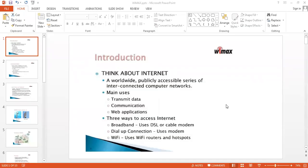Hi everyone. Today we are discussing the topic of WiMAX in mobile communication. In this introduction, WiMAX is used in the internet — it is a worldwide, publicly accessible series of interconnected computer networks. It can be mainly used to transmit data, communication, and web applications. These are the main uses of WiMAX.